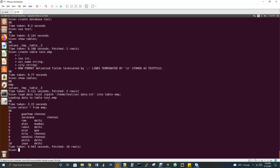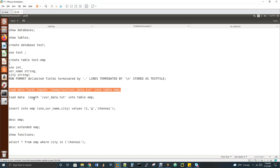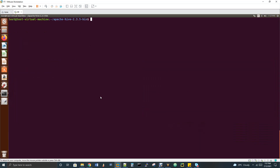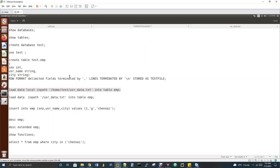Now let's try load data inpath — loading from HDFS to Hive. First, we need the file in HDFS. I'll use 'hadoop fs -put /home/test/userdata.txt /user_data.txt' to upload from local to HDFS. The 'local' keyword in the load command means the path is treated as a local path; without 'local', the path is treated as an HDFS path.